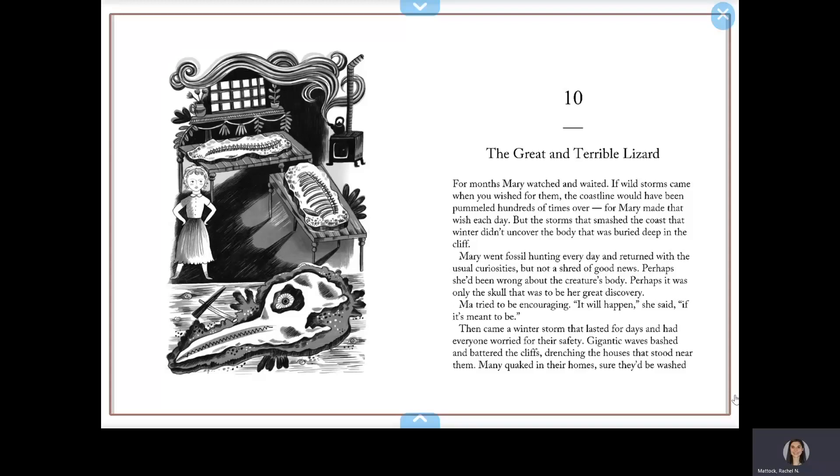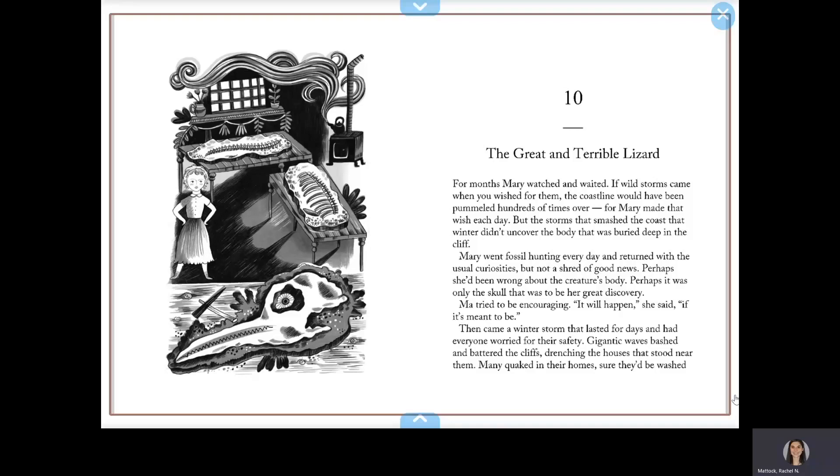Mary went fossil hunting every day and returned with the usual curiosities, but not a shred of good news. Perhaps she'd been wrong about the creature's body. Perhaps it was only the skull that was to be her great discovery. Ma tried to be encouraging. It will happen, she said, if it's meant to be.